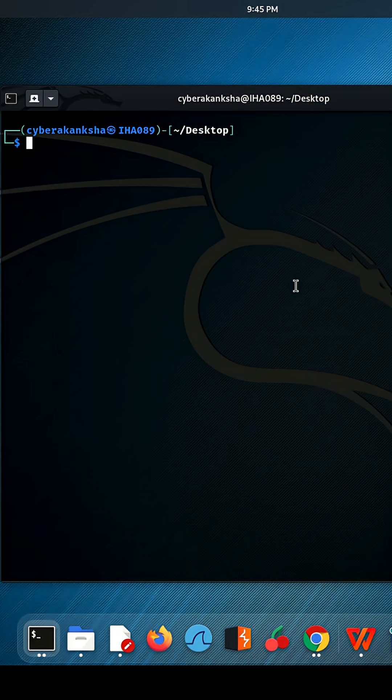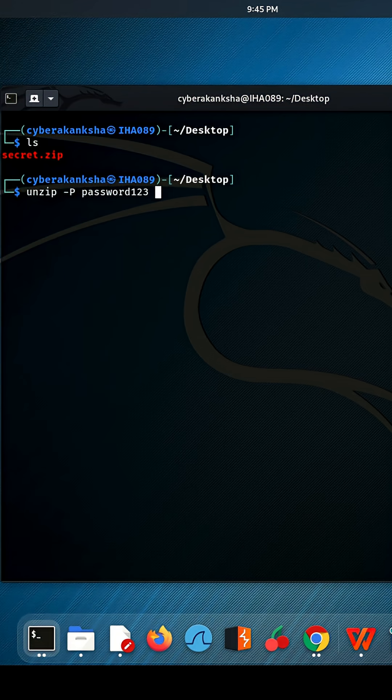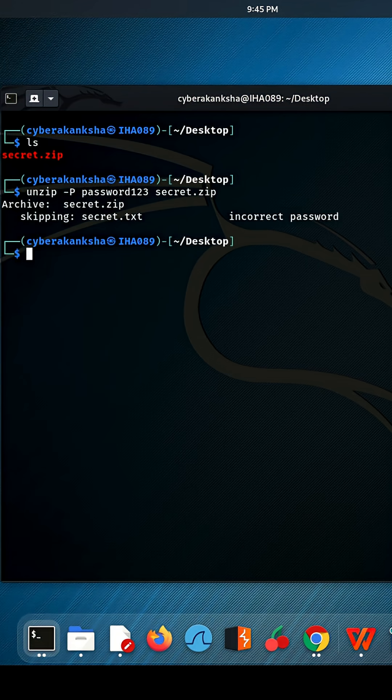First off, here's my password-protected zip file. Let me try unzipping it with a random guess, password123. As you can see, it fails with the error 'incorrect password'.